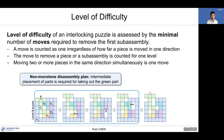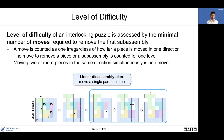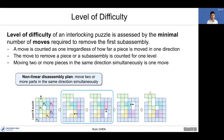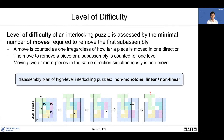Moving two or more pieces in the same direction simultaneously counts as one move. The disassembly plan is non-monotone because intermediate placement is required for taking out the green part. The disassembly plan can be linear — see the operations in the blue box where assembly operations involve translation of single parts only. The disassembly plan can also be non-linear, where purple and yellow parts are translated to the left at the same time. So the disassembly plan of high-level interlocking puzzles is non-monotone, linear or non-linear.